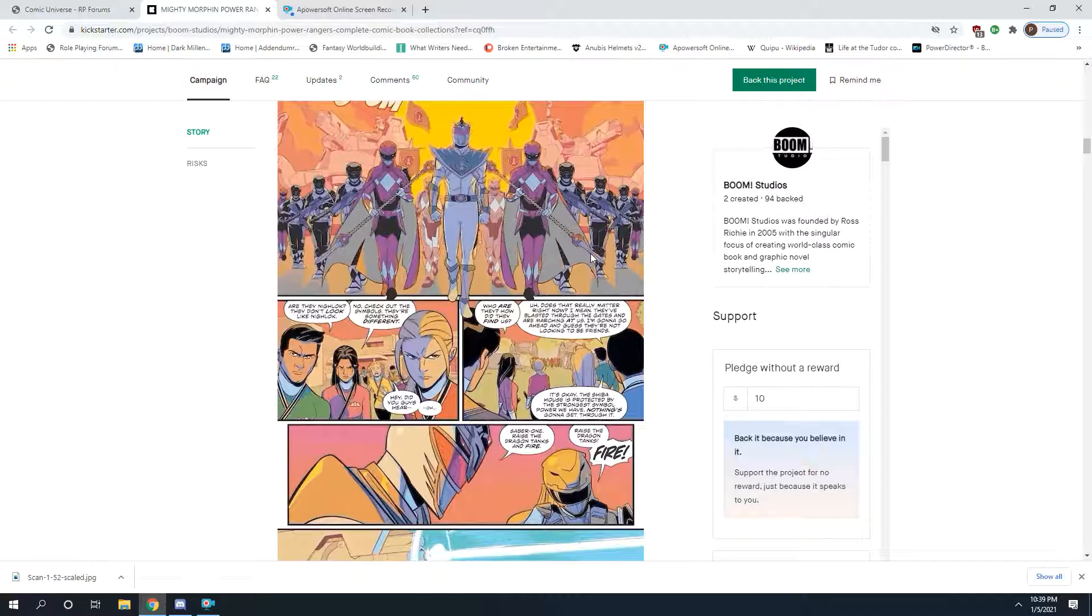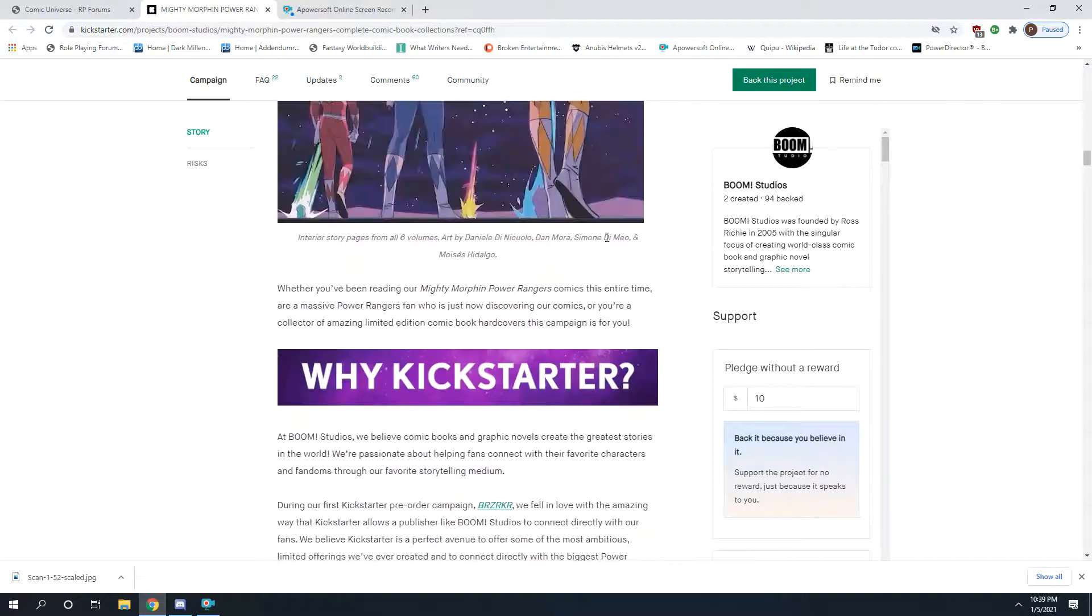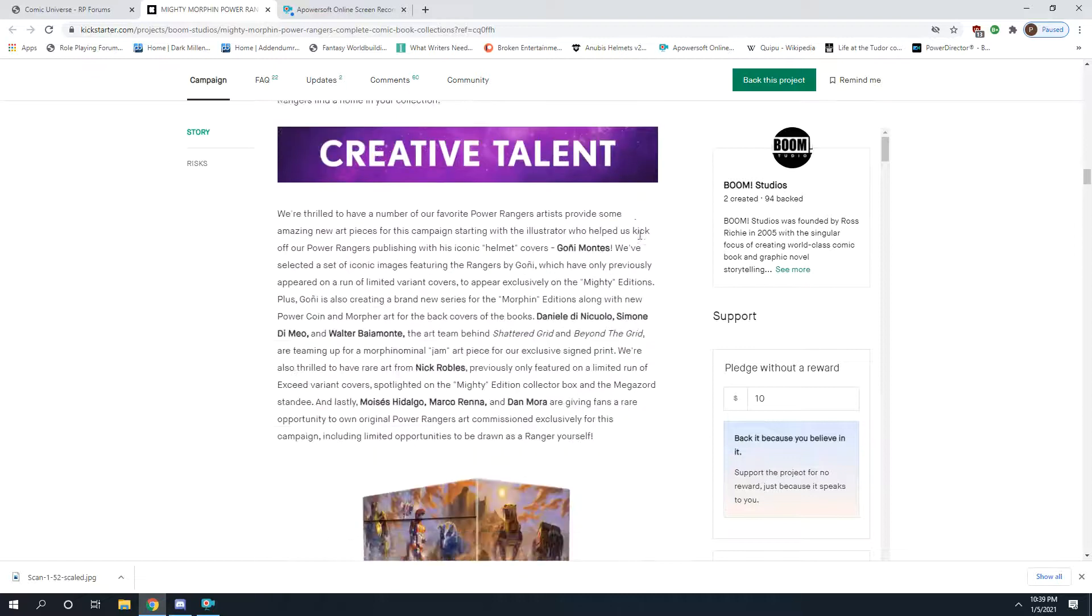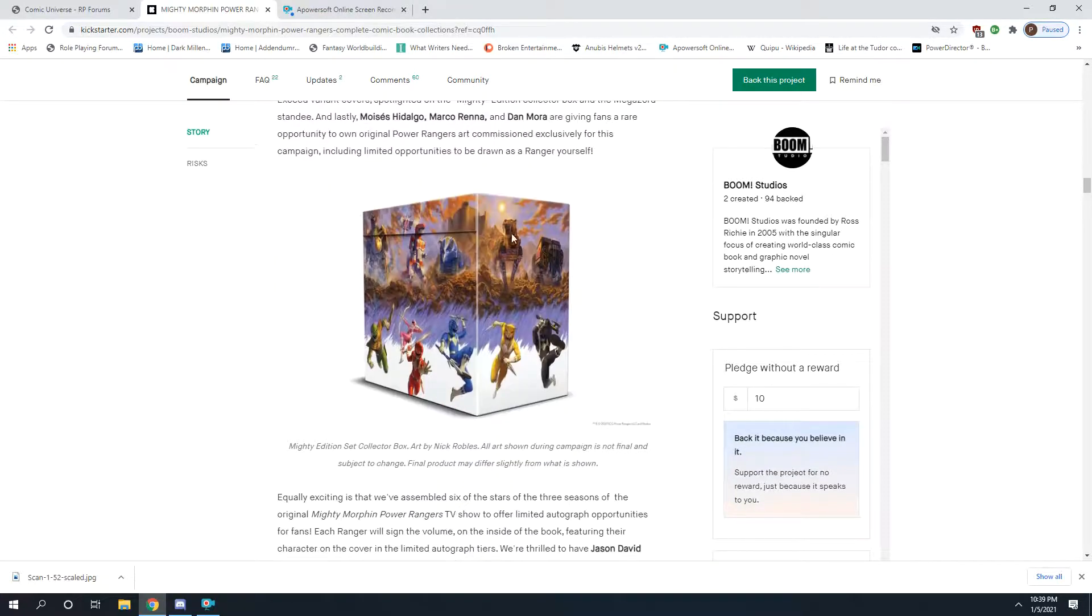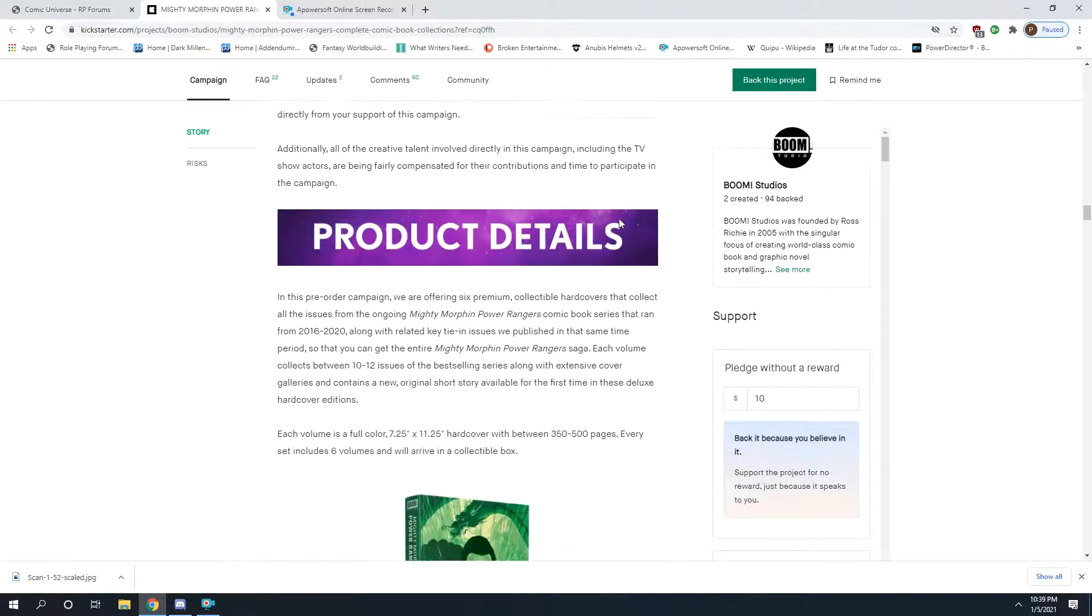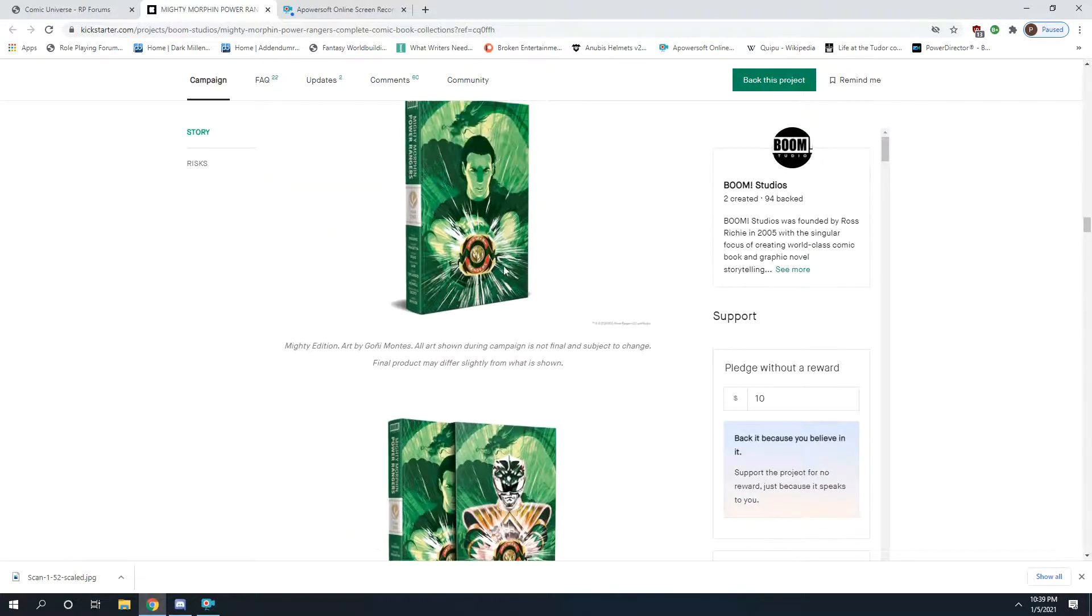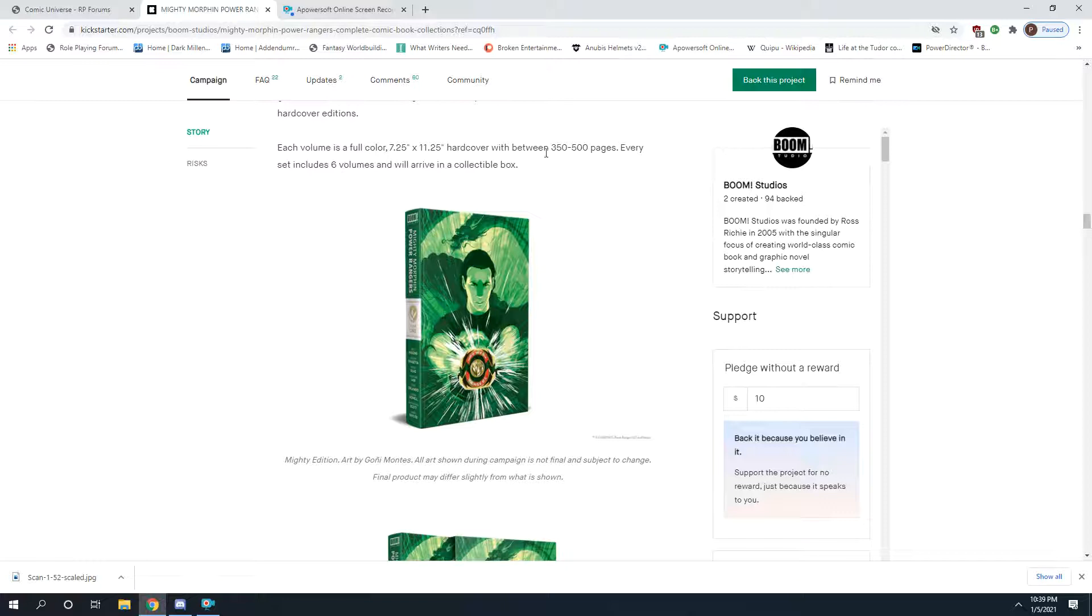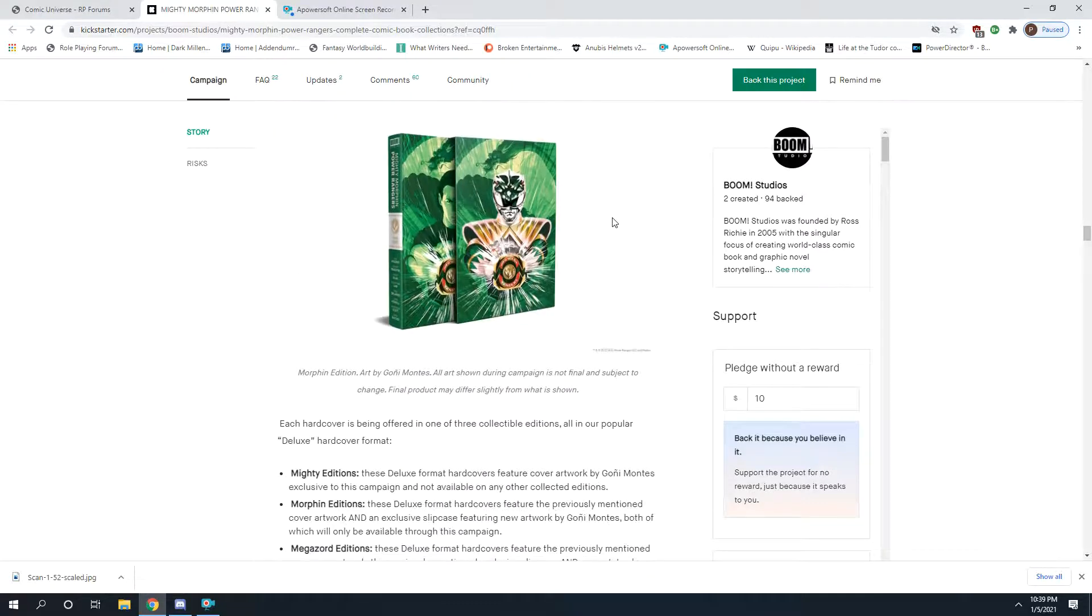As far as the Kickstarter goes, you can get this collectible box set. Let me get down to the basic one. It is full color, 350 to 500 pages, six volumes hardcover with this great cover art here.